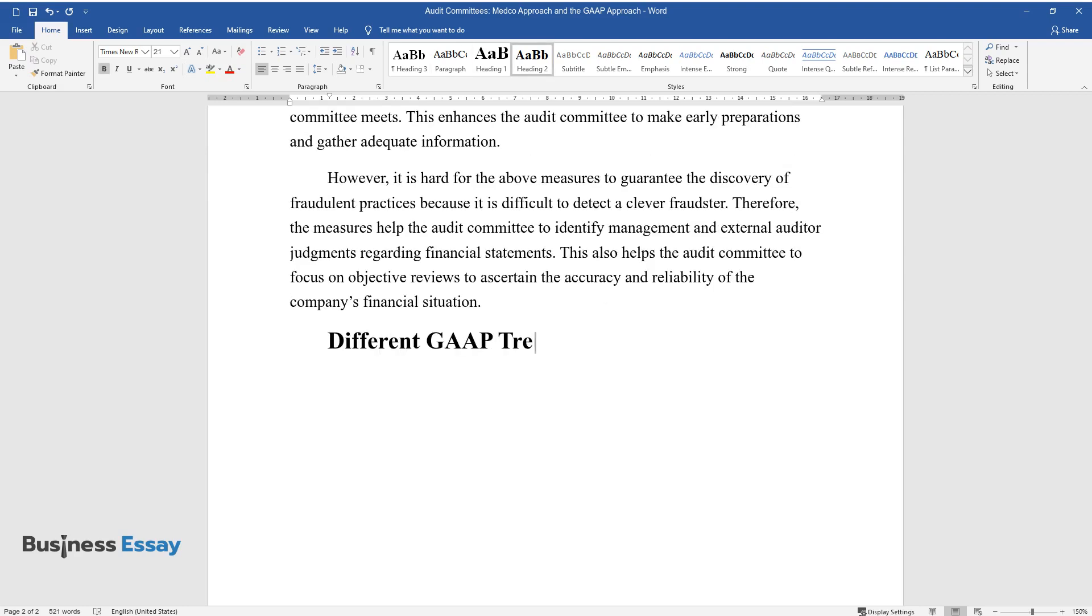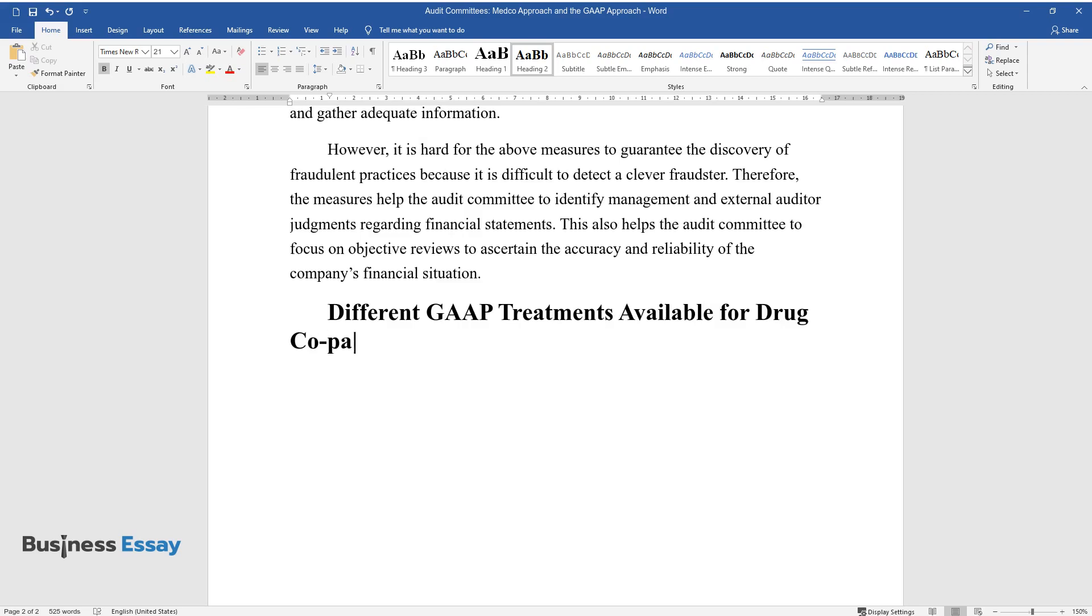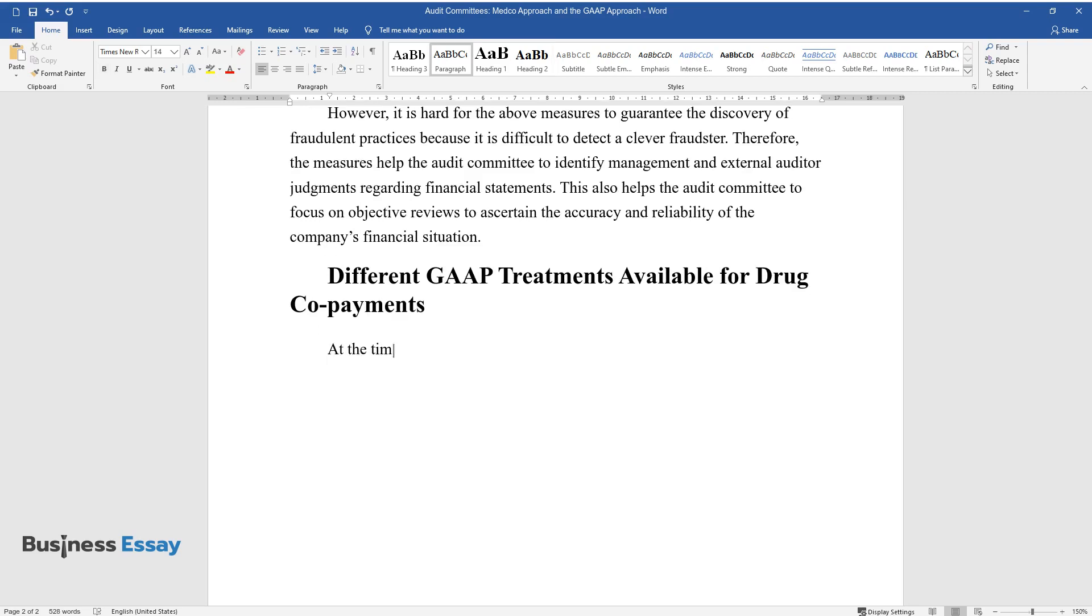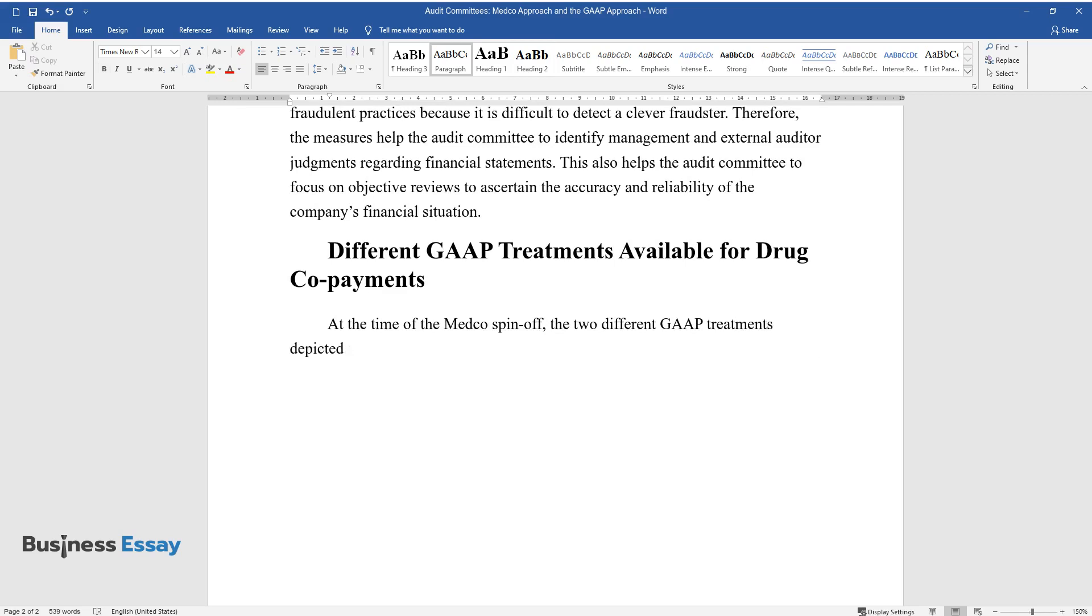Different GAAP treatments available for drug co-payments. At the time of the Medco spin-off, the two different GAAP treatments depicted were non-compensation convention of compensation and consistency.